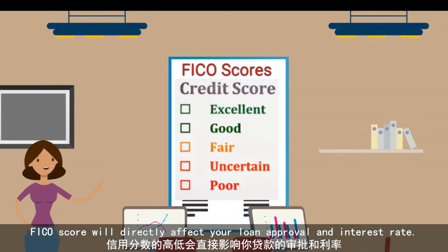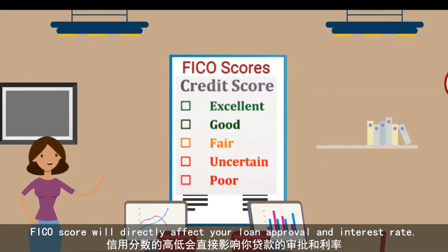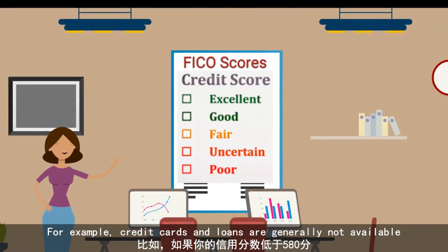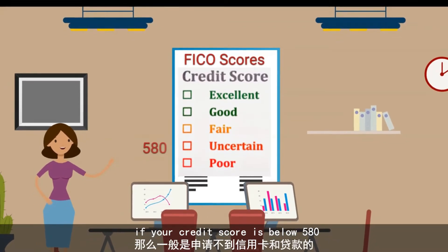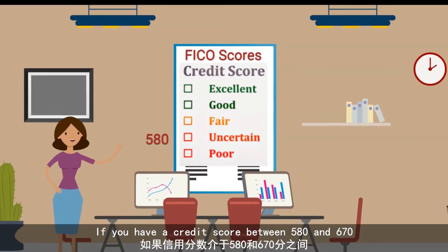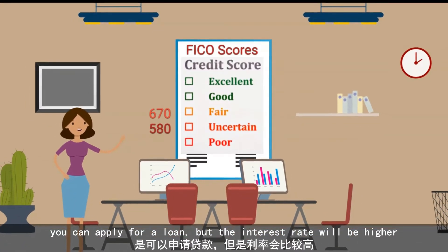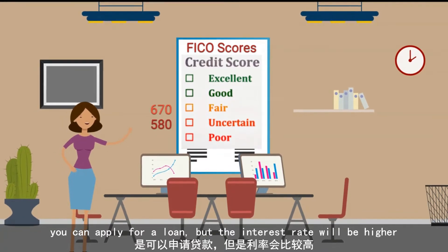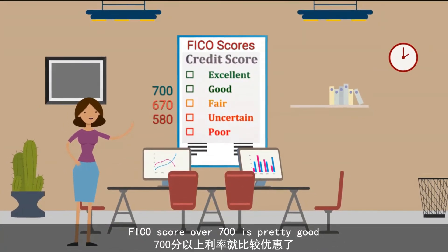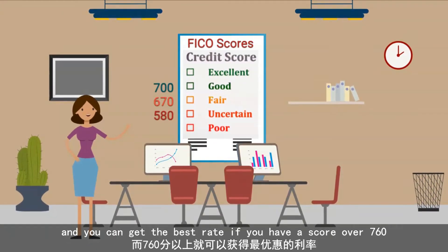FICO score will directly affect your loan approval and interest rate. For example, credit cards and loans are generally not available if your credit score is below 580. If you have a credit score between 580 and 670, you can apply for a loan but the interest rate will be higher. A FICO score over 700 is pretty good, and you'll get the best rate if you have a score over 760.